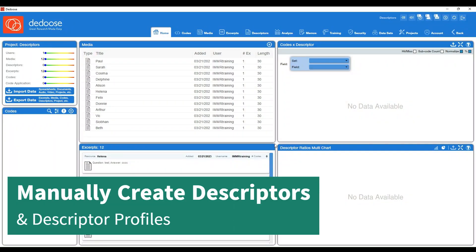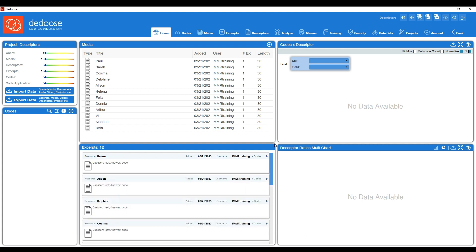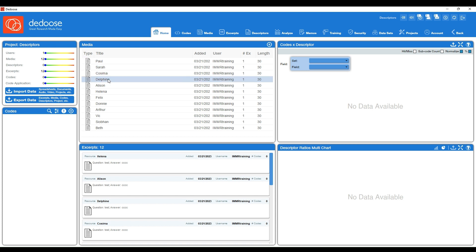In this video we're going to go over how to create descriptors manually, going through how to create those descriptor fields manually and also two different options for creating those descriptor profiles for your pieces of media. So let's get oriented to the project. This is a hypothetical study based on Orphan Black characters, so we have interviews with each character here listed. There are about 12 pieces of media here, but we're interested in different aspects of their experience based on their demographics or perhaps what research site we interviewed them at.